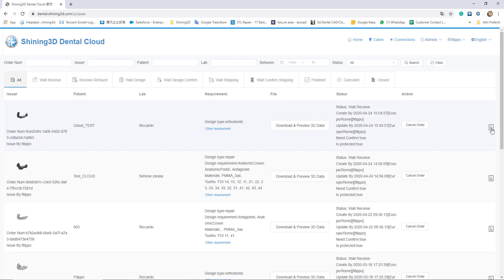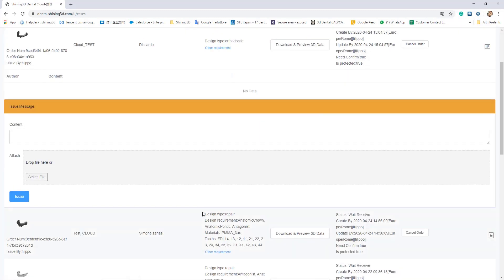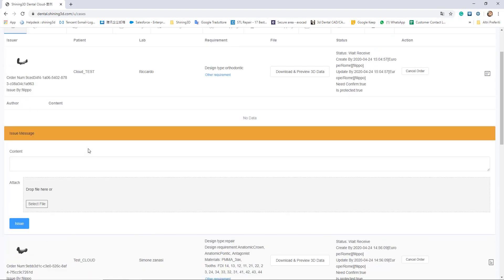In the cases menu, you have a lot of tools useful to communicate with the labs.